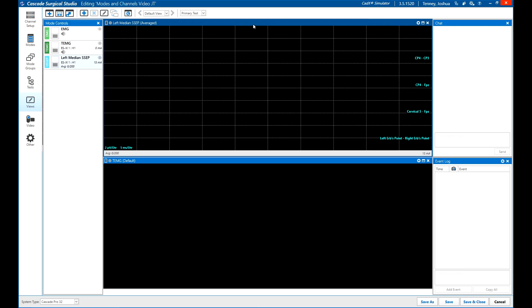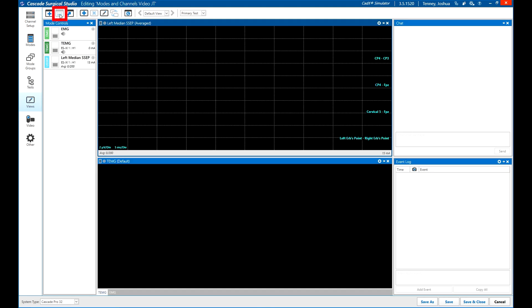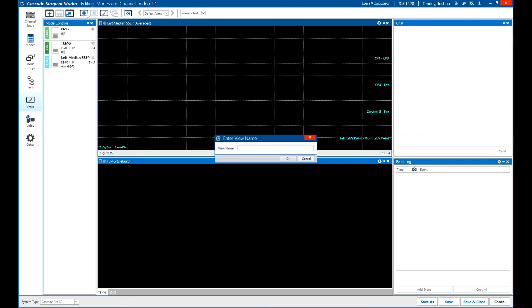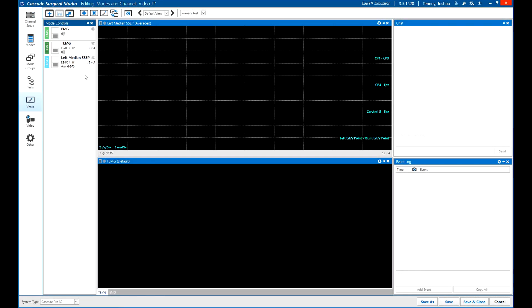If you would like to dock the windows in place after adjusting, click the Dock All button. To add additional views, click the Add View button in the toolbar. To add more windows to an existing view, click the Add Window button.